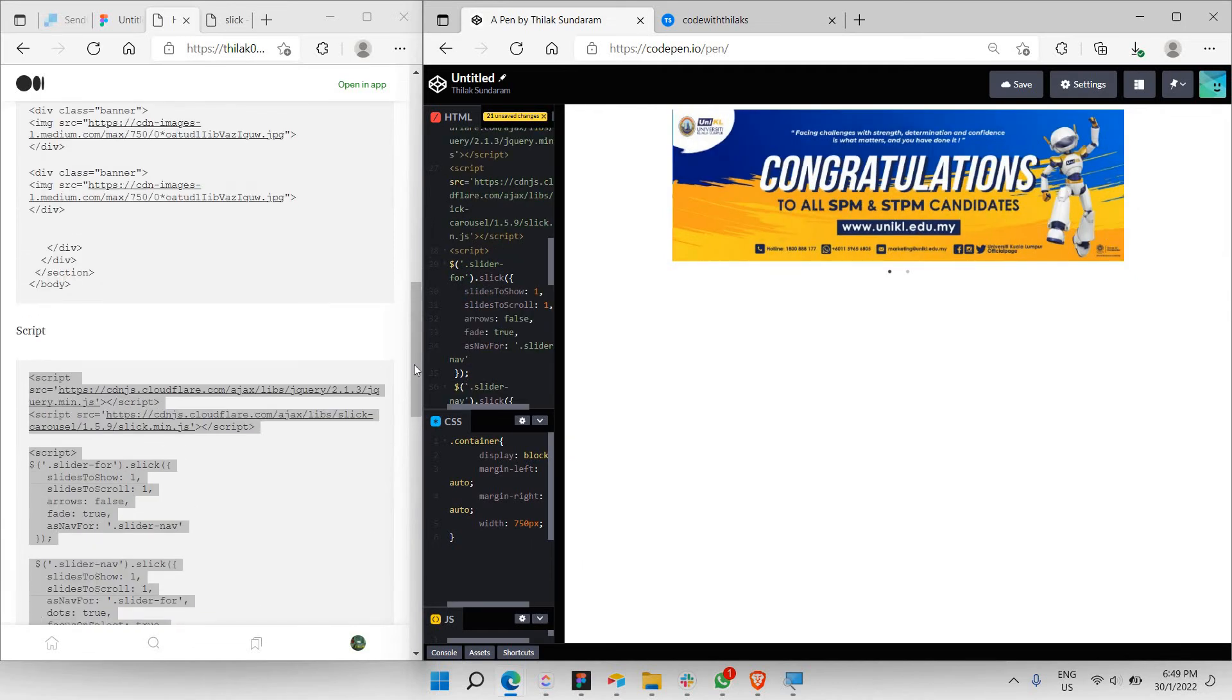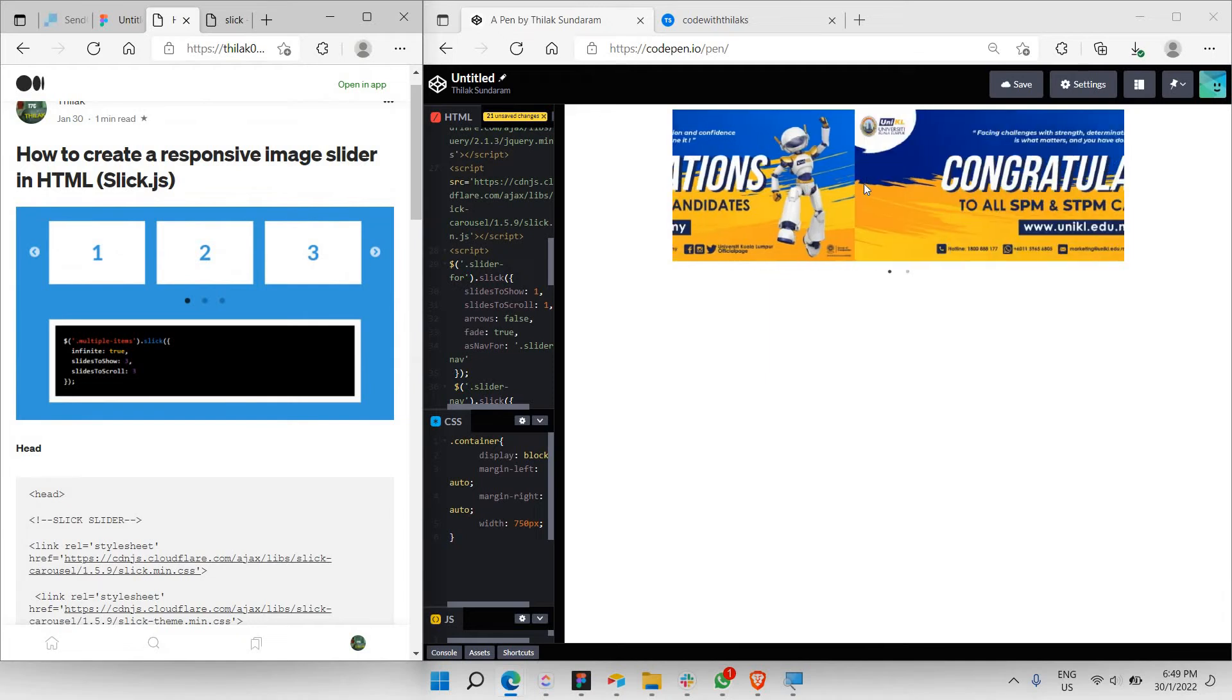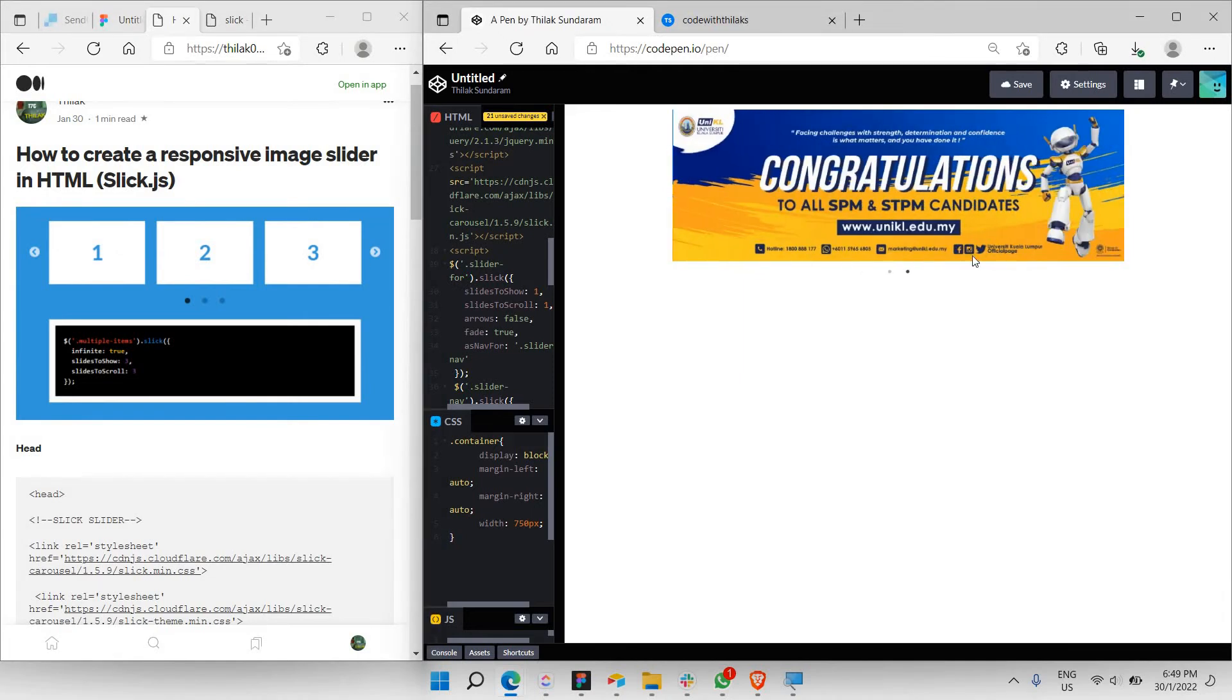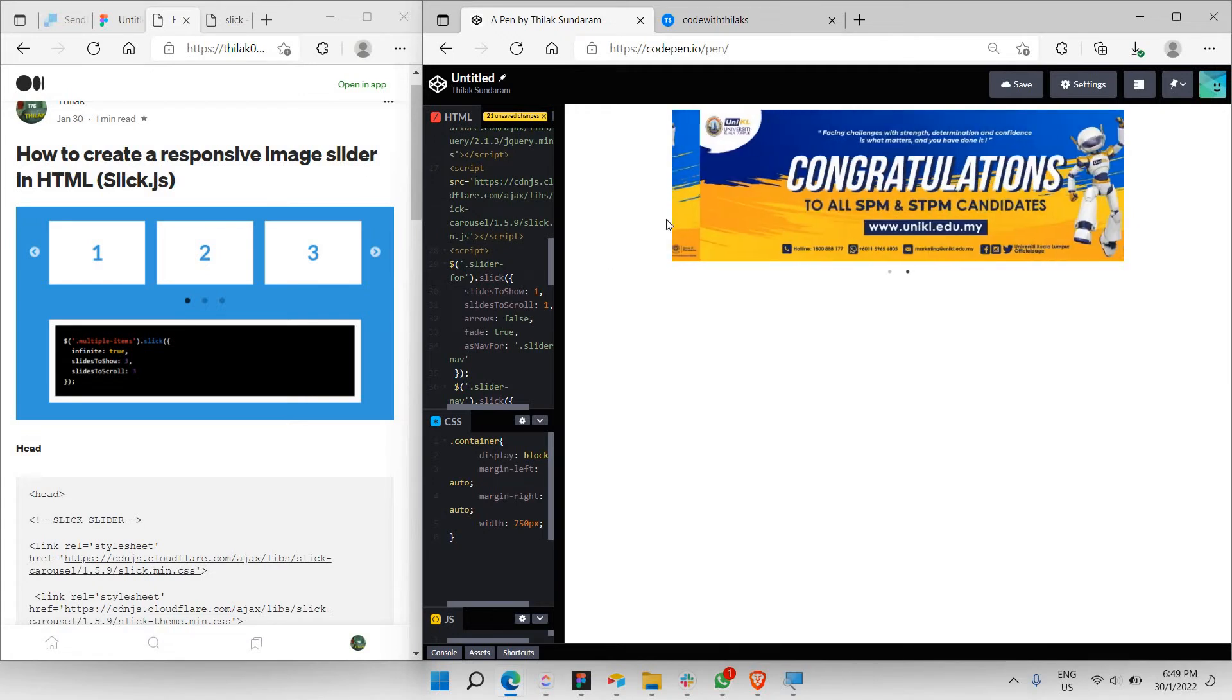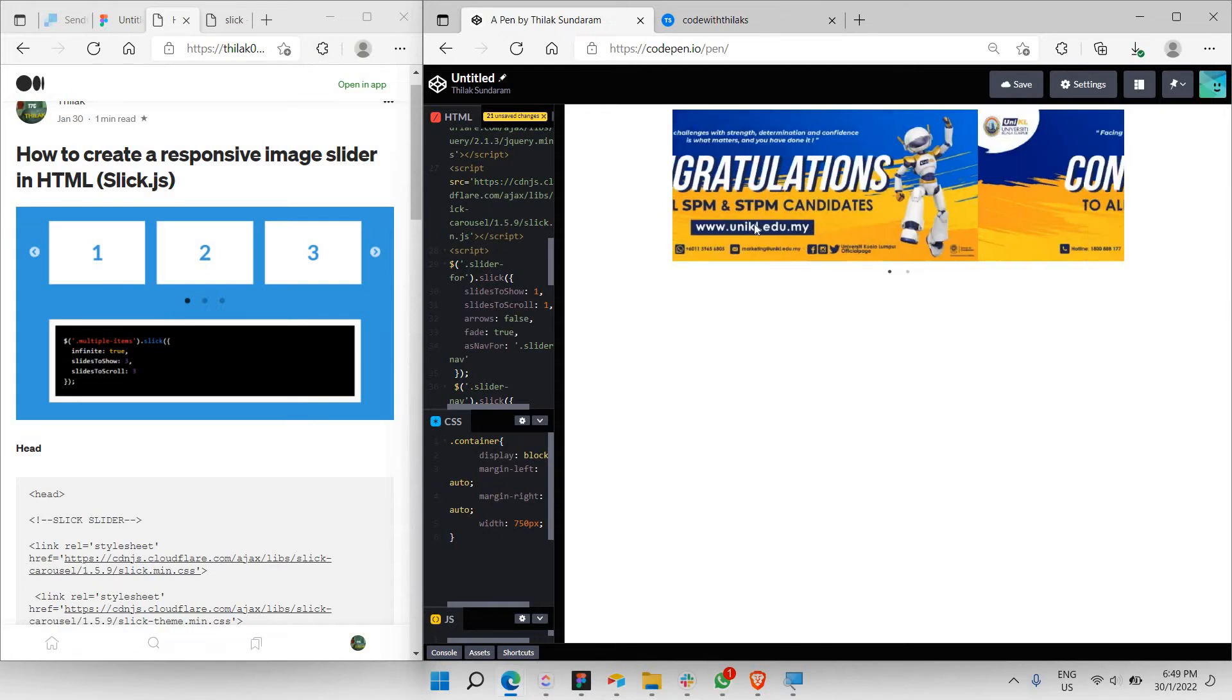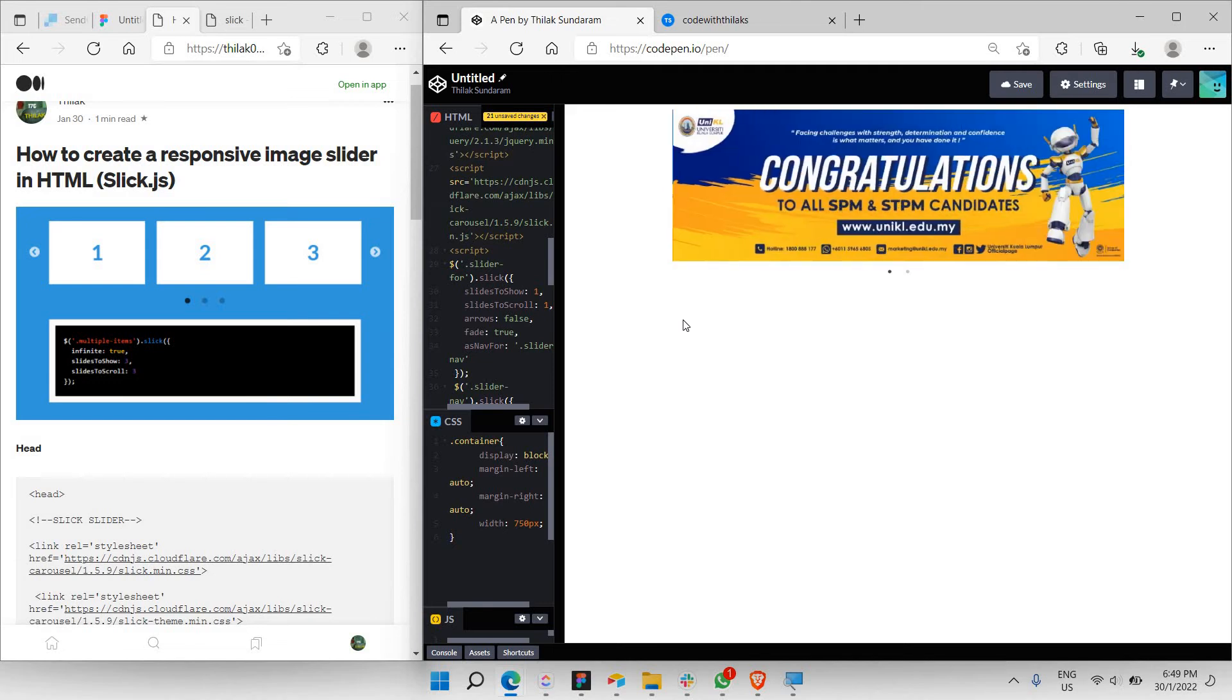As you can see here, once we have done the whole code, we just copied and pasted the entire code from this particular blog, and you already have a working slider here. So this is just something which is really simple, as I told earlier in this video. This is the simplest way of having a banner to your website. And let's say if you'd like to add more customization.